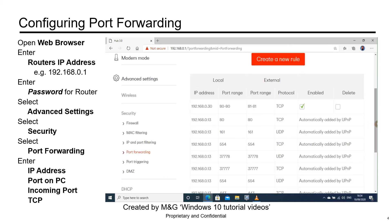In the top row, you can see we've now added the new port. 81 as the external, going to 80 on 192.168.0.30.